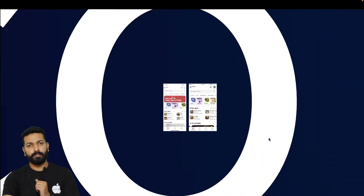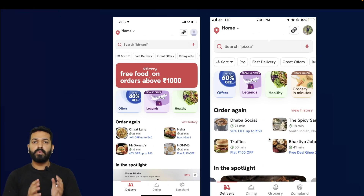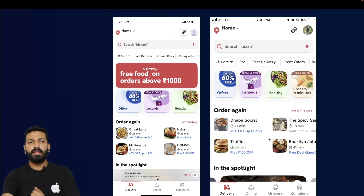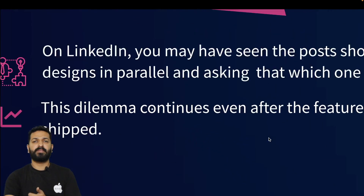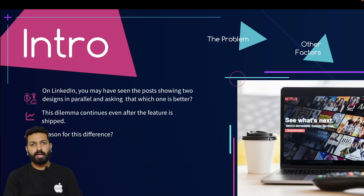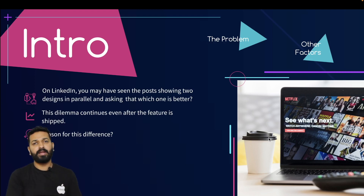Here's an example — these are two screenshots of the Zomato app. If you look closely, in the left one the groceries tab is missing while in the right one it is there. It is also missing from the section where categories like offers, legends, and healthy are listed. What is the reason behind this difference? It could be because of region difference — in one region they support grocery delivery, in the other they don't, so it is missing from that region.